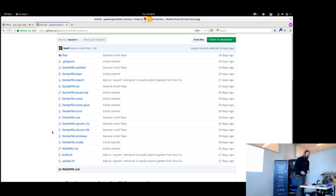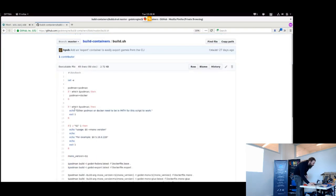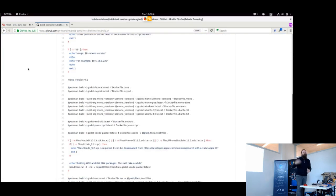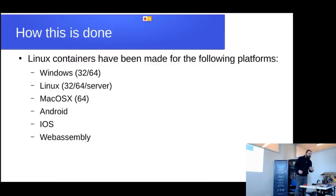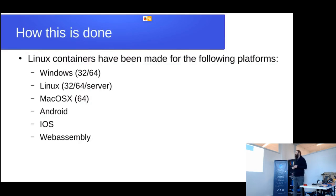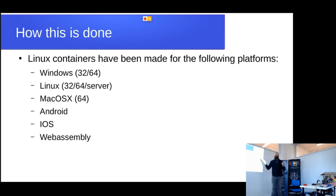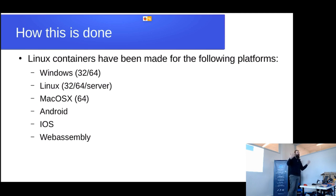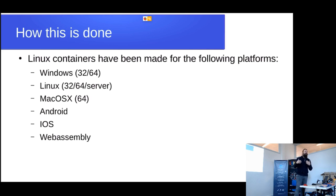How these work exactly: there is a build script here that you can run on a system that has Docker or Podman installed, and it'll guide you through how to build all of them. You can also download most of these, except for the ones that we can't legally distribute. So macOS, Android, and iOS you will have to build those containers yourself, because we are not allowed to modify the installers and give you a packaged version. But we are allowed to give you these Docker files, which should let you do it with just a little bit of time.